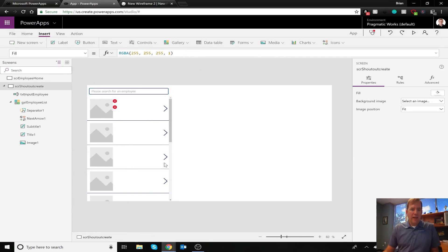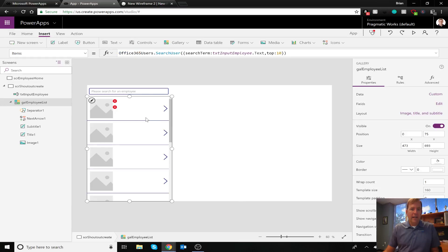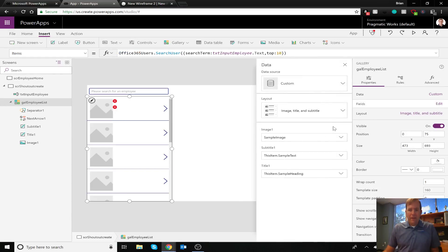So you notice up top here that you give me all the hints I need to actually build this automatically. Now that I've done that, though, I need to wire up each of these items to my gallery. So over here, when I go to edit, you'll notice it says image, title, and subtitle. Perfect.